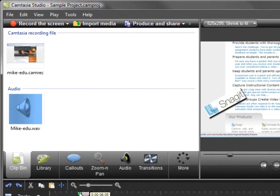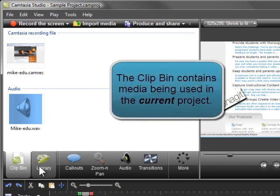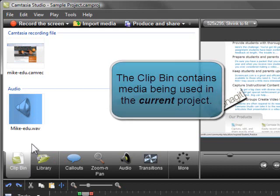Next we'll look at the clip bin and the library. The clip bin holds recordings, audio files, images, and title slides being used in the project you're currently working on.